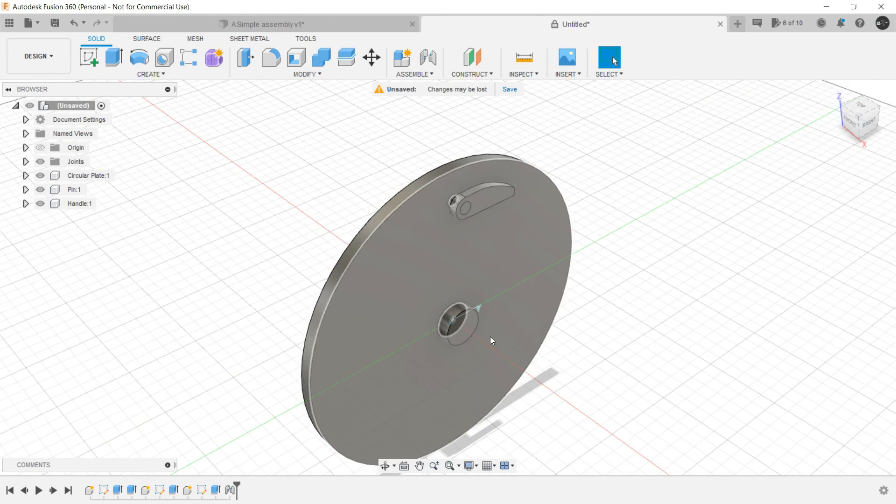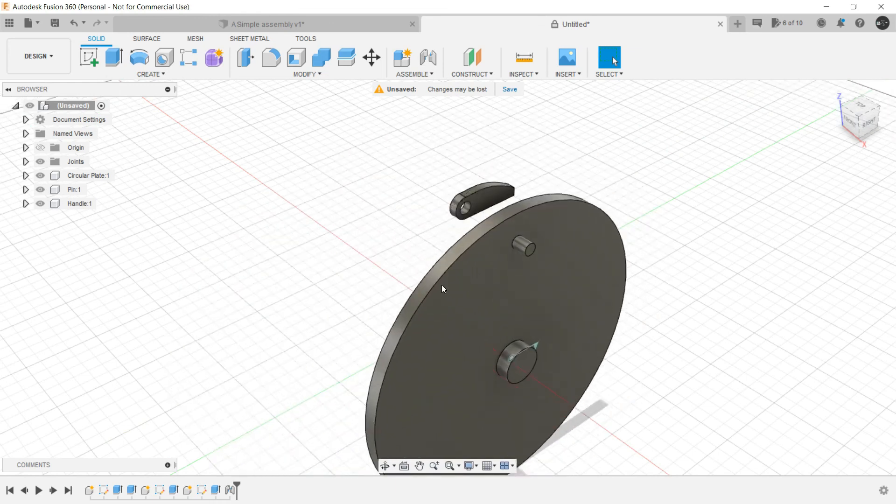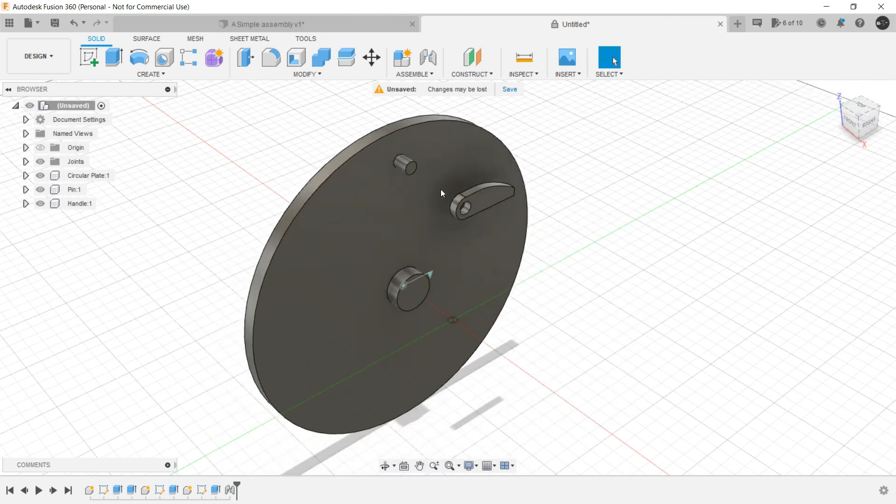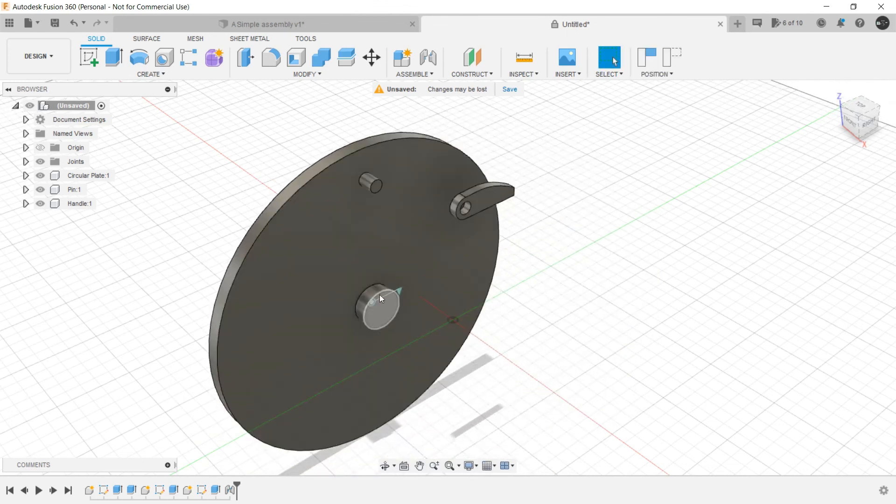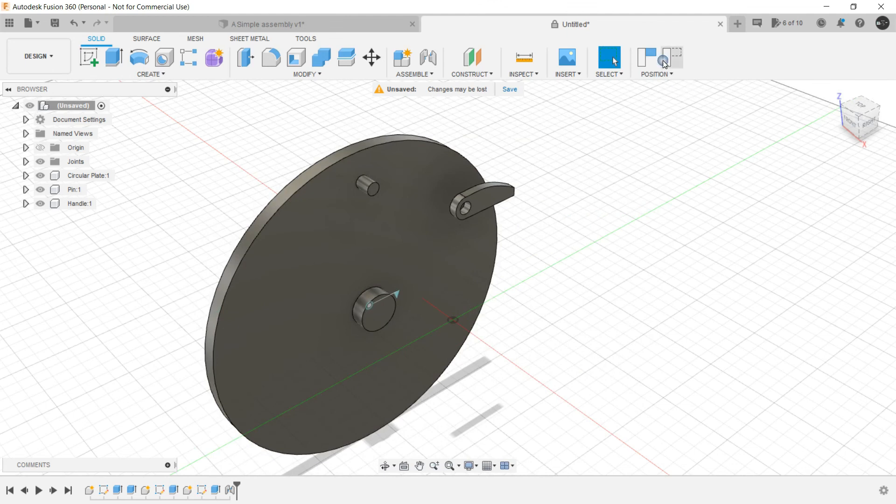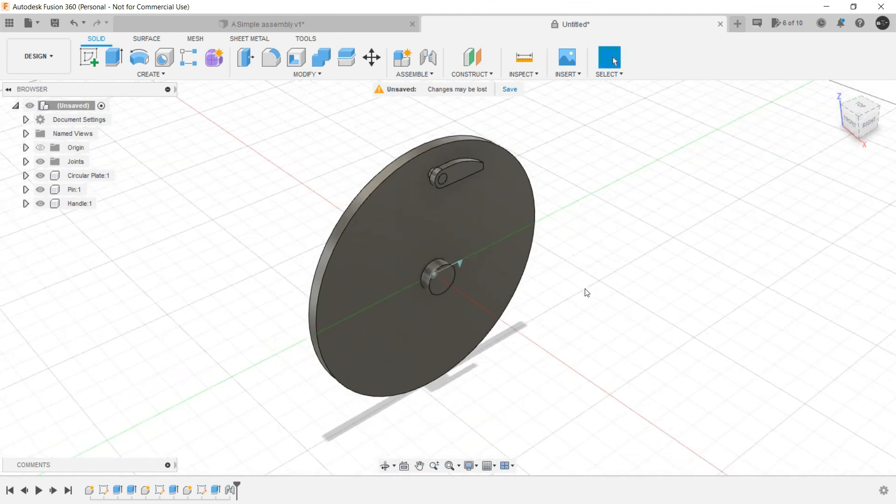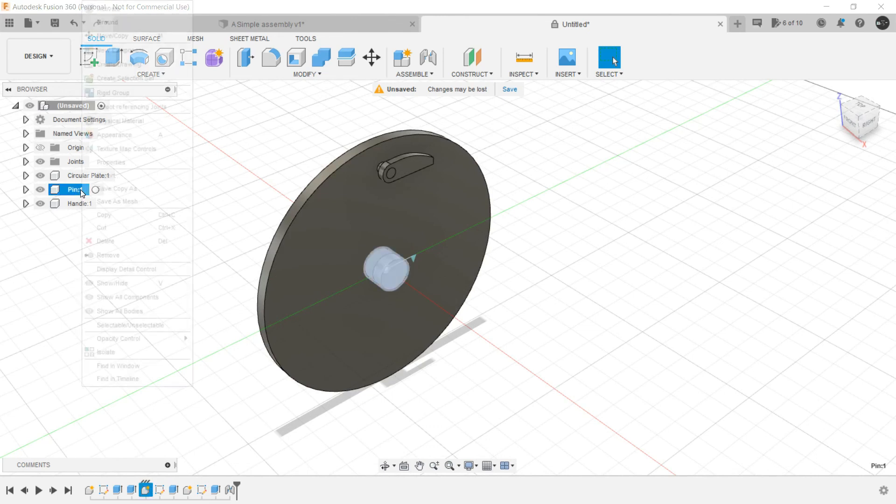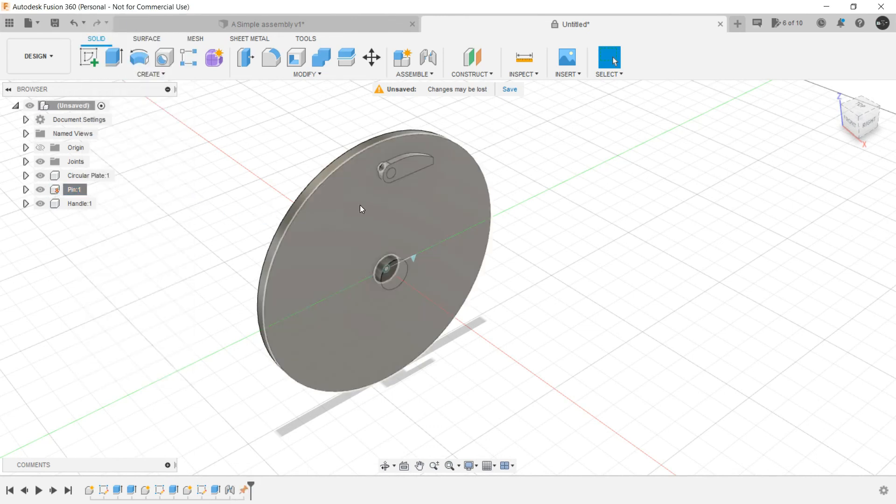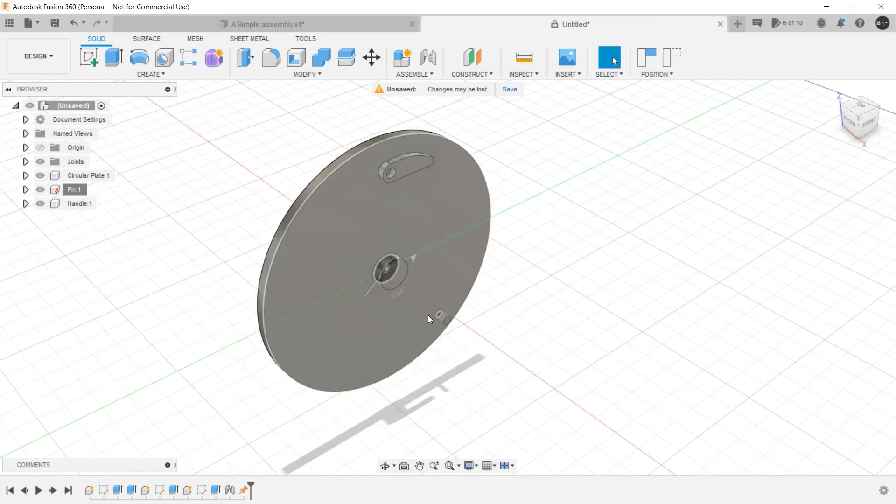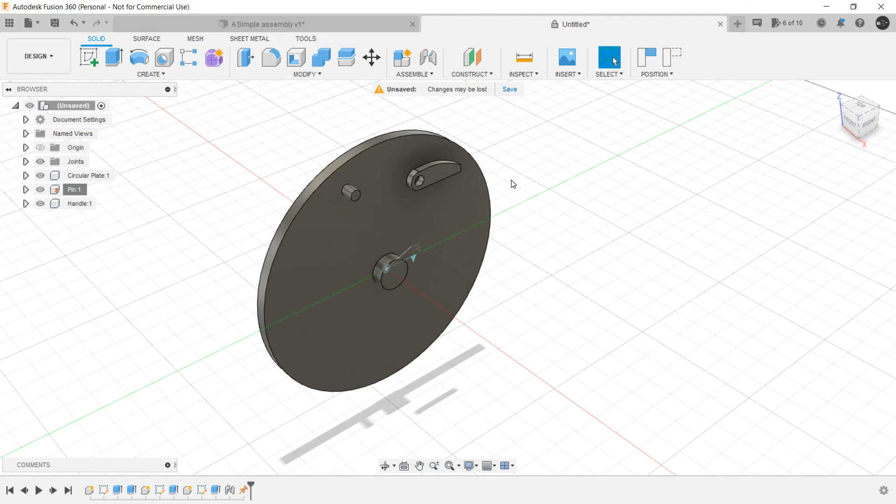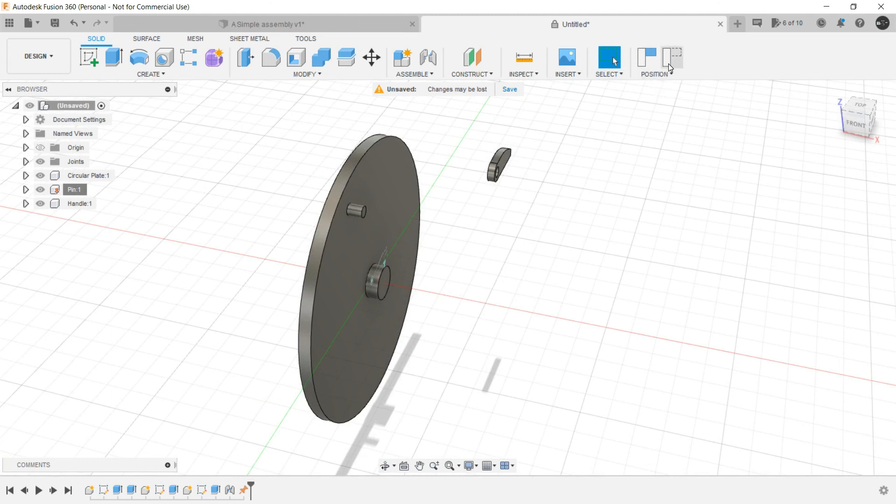Now as you can see, the motion has been provided but these two components are attached together but they are moving here and there. So what we need in such kind of situation is that we have to ground something. So let's ground this one. Now we can have a relative motion between the circular plate and the pin that is in the center. But as you can see, this grip, this handle is not attached to this one, this pin. So we have to do that.